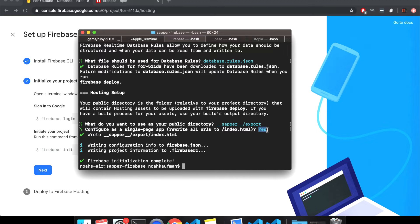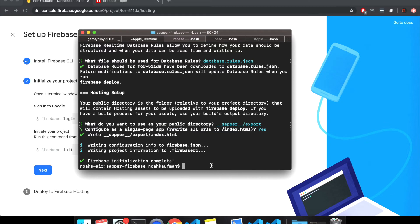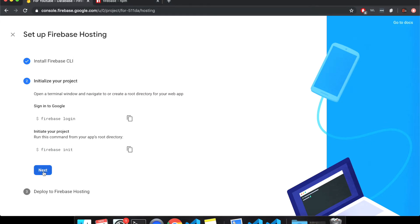So here we want to put sapper slash export. If you're using a Svelte one, then you can just use the default public. That'll be fine configure as a single page app, rewrite all URLs to index.html. Um, yes. I think it's, yes. I can't remember. Hopefully that's fine. I'm not sure. Yeah, I think it's okay. So firebase initialization complete.